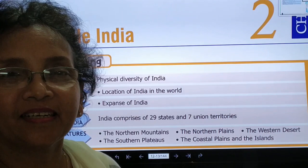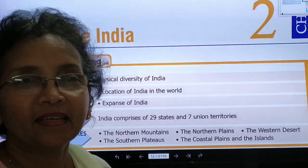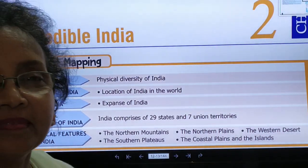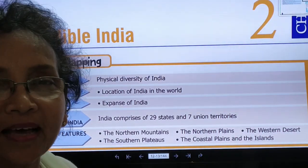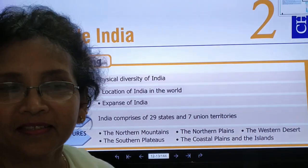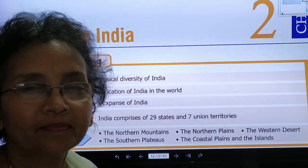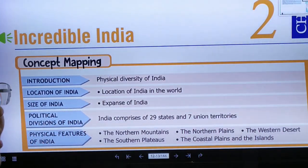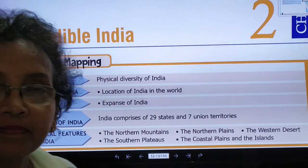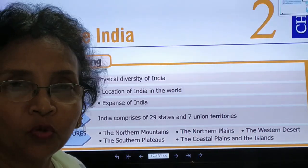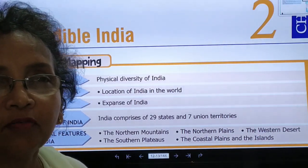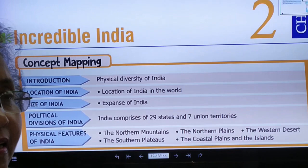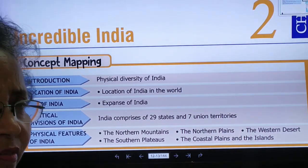Hi, good morning children. I hope you are doing good at home with your parents and enjoying your holidays. Today we are going to learn about lesson number two of our social studies.